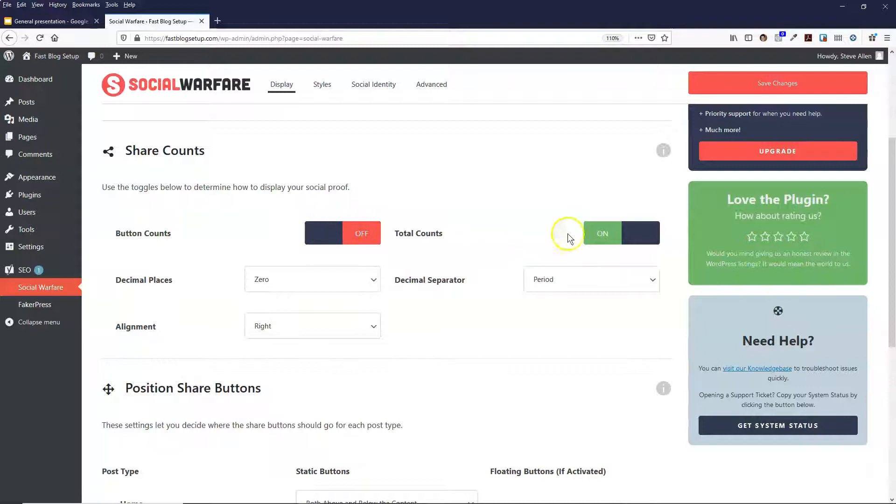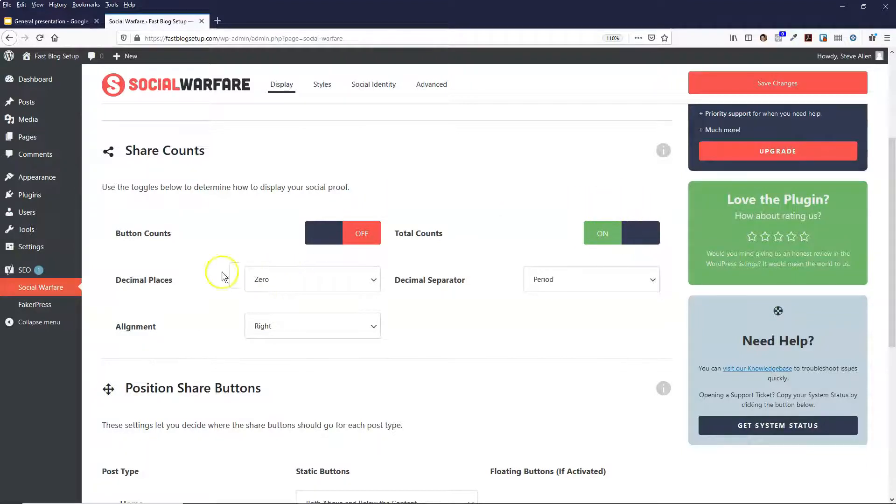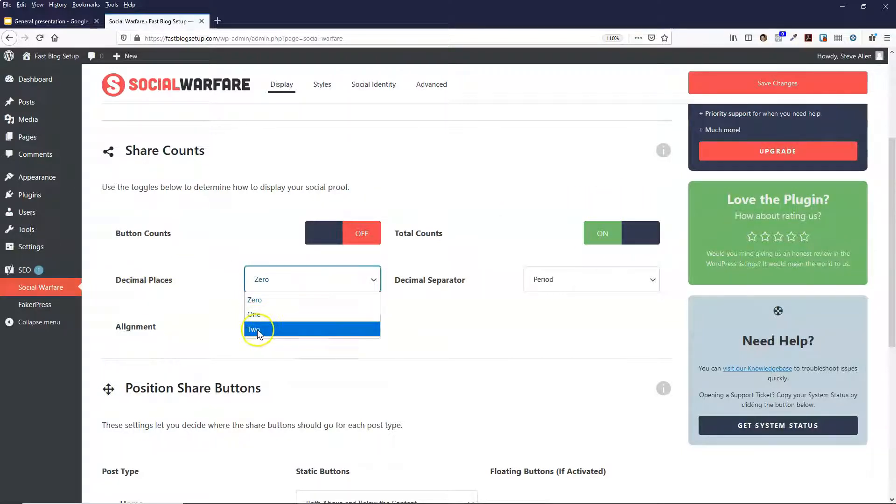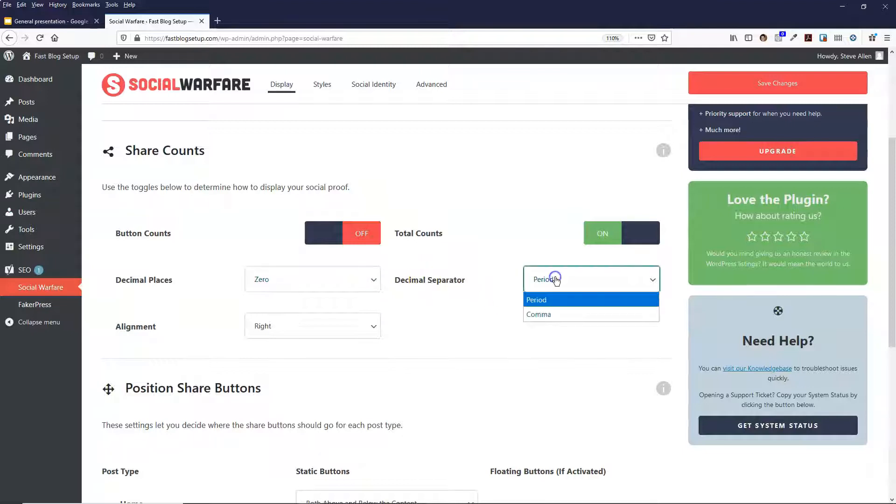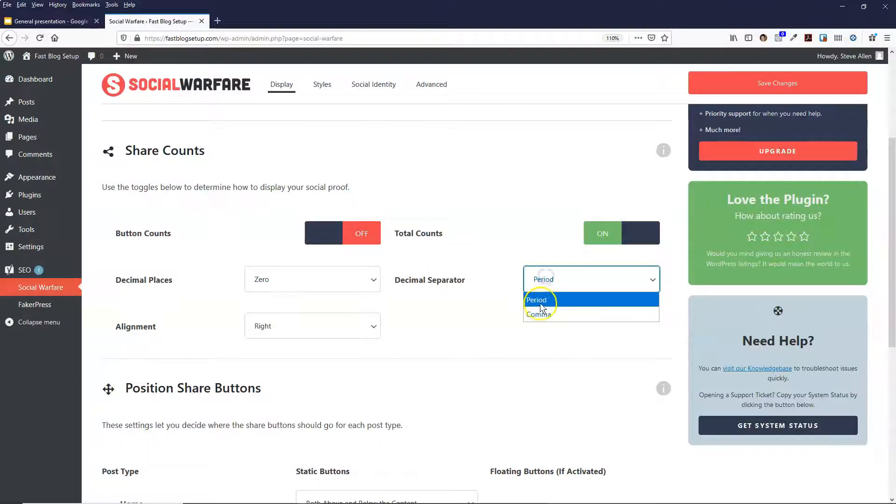So there's only total counts that it shows. It just adds them all together and shows the total counts. And then decimal places is just zero, how many decimal places you want it to be, and then the separator of the decimal point is just a period or a comma.